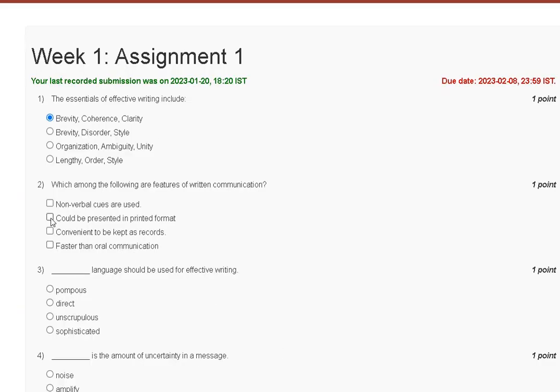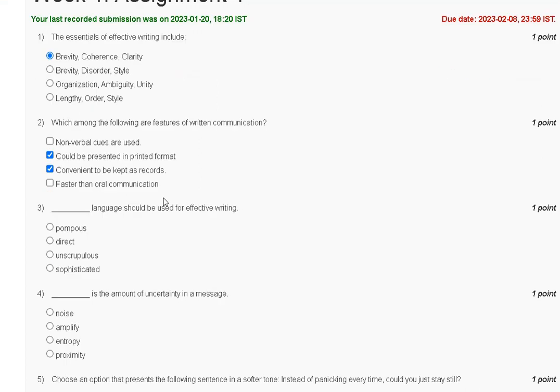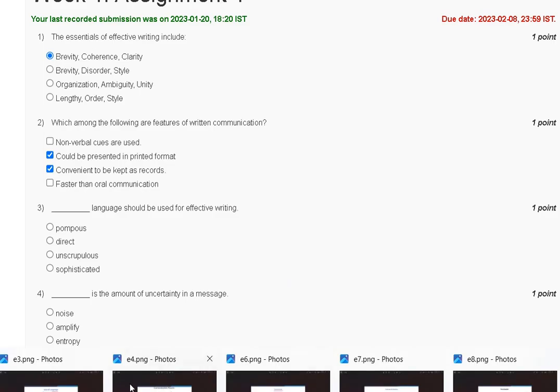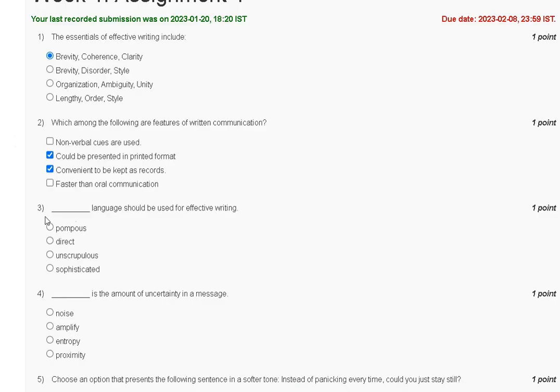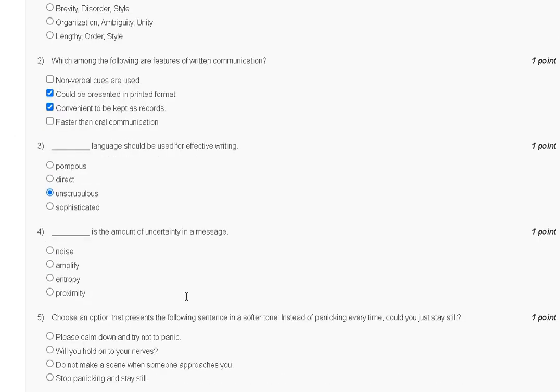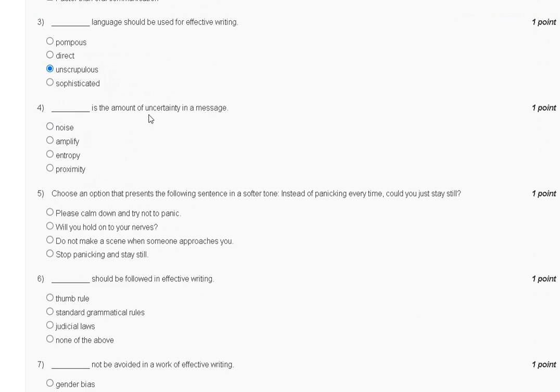Question number 3: Dash language should be used for effective writing. First, pompous. Second, direct. Third, unscrupulous. Fourth, sophisticated. Language plays a vital role in conveying information effectively. Unscrupulous use of language. So the correct answer for question number 3 is option C.